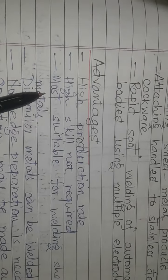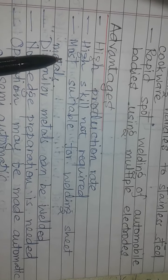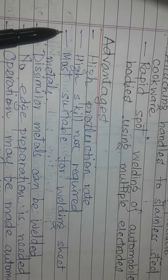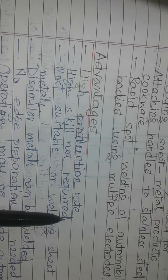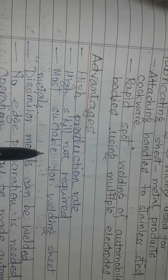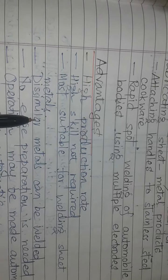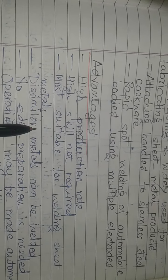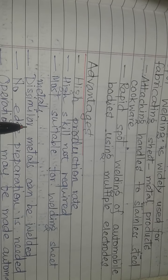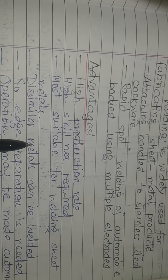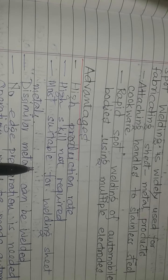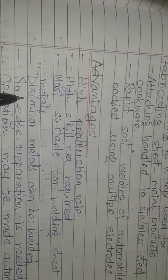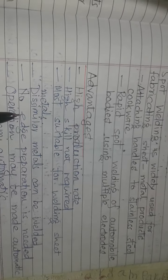It is most suitable for welding sheet metals. Another advantage is that dissimilar metals of different compositions can be joined.